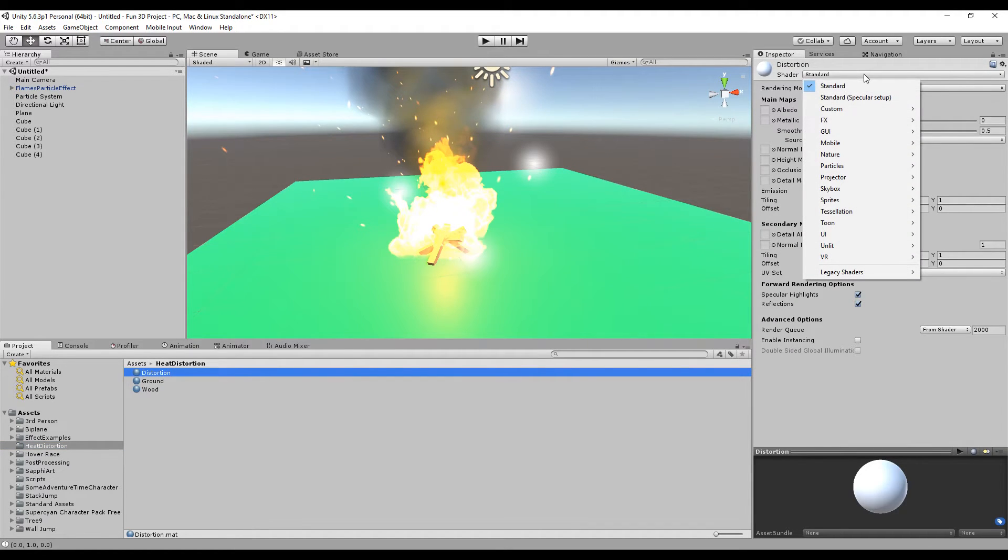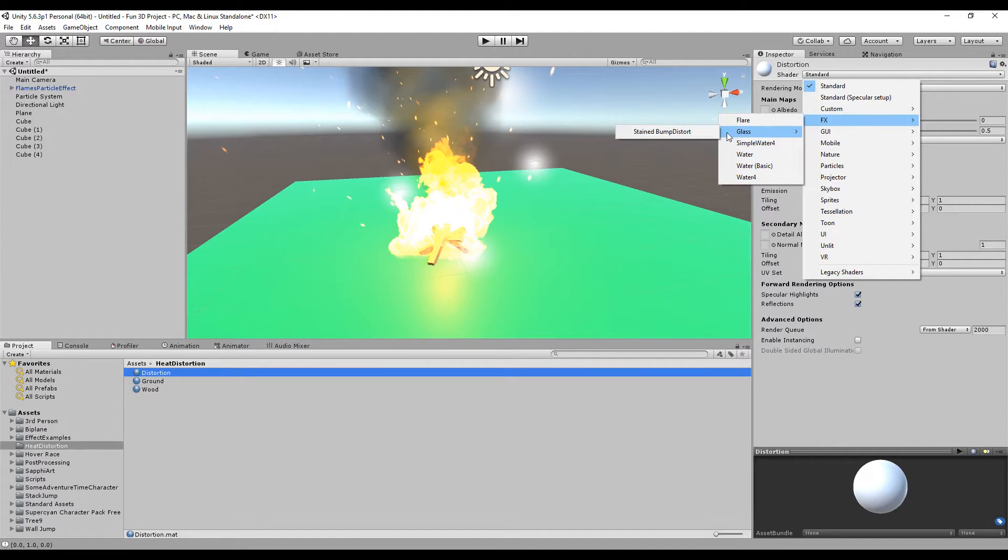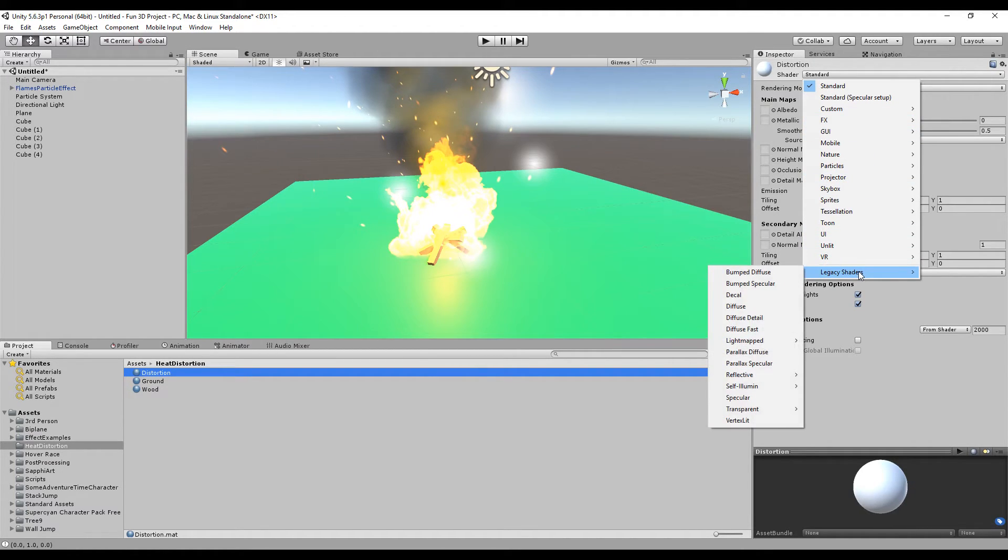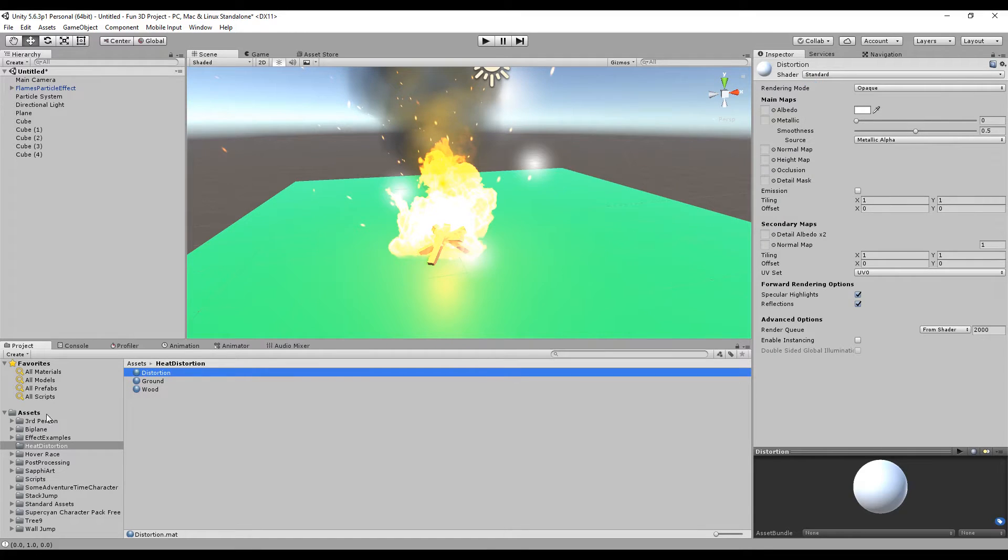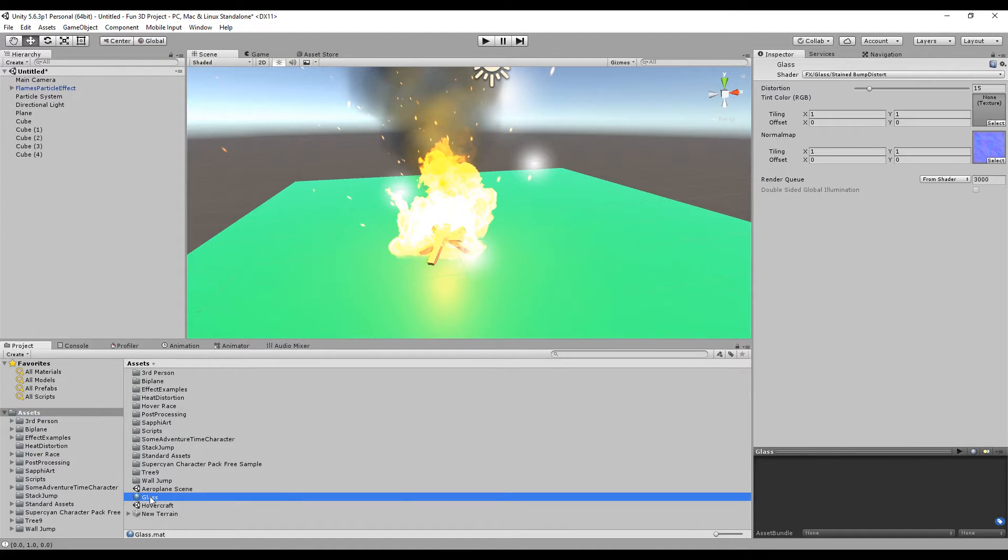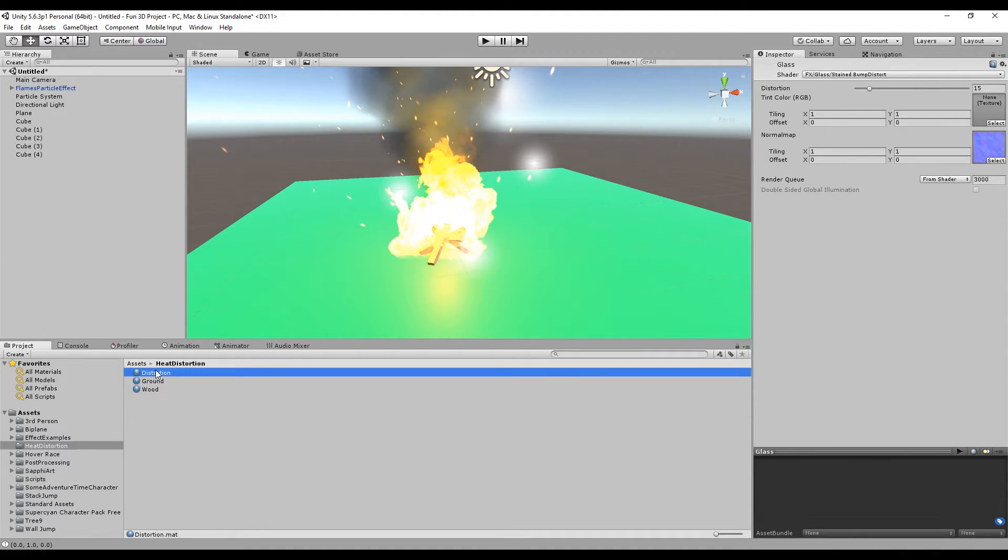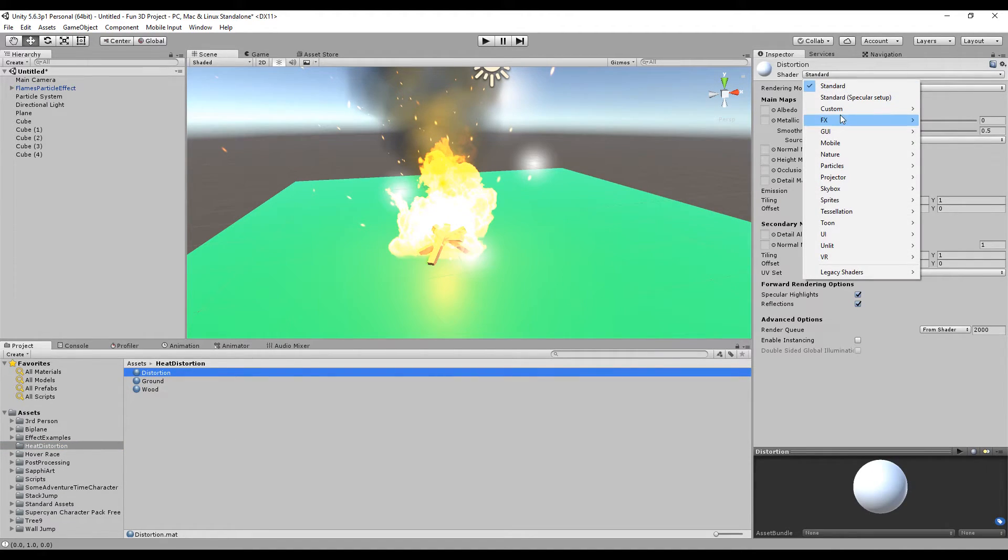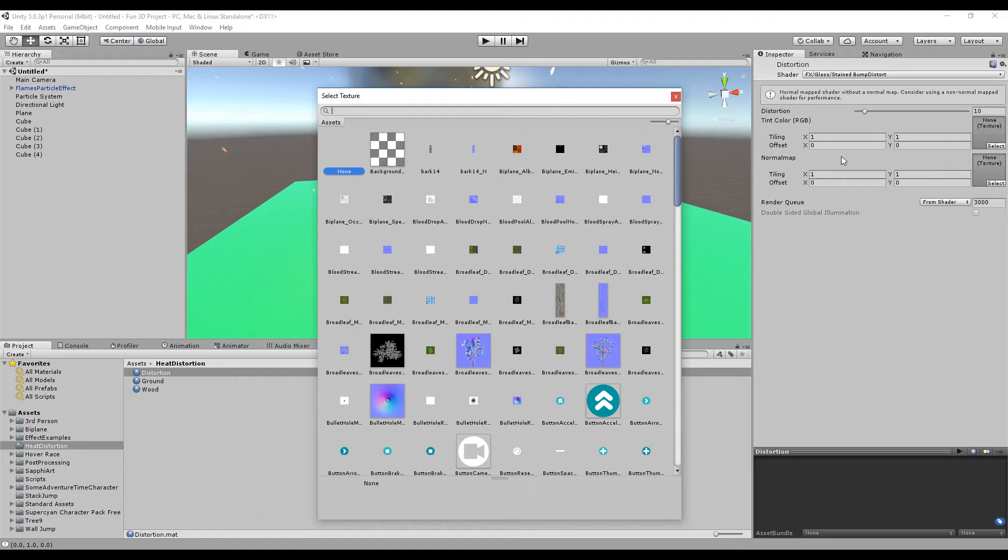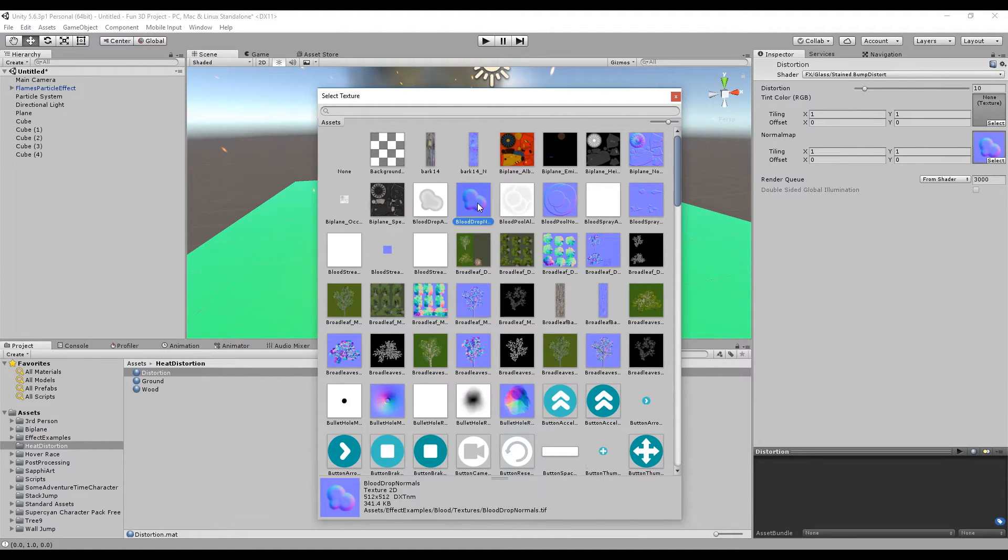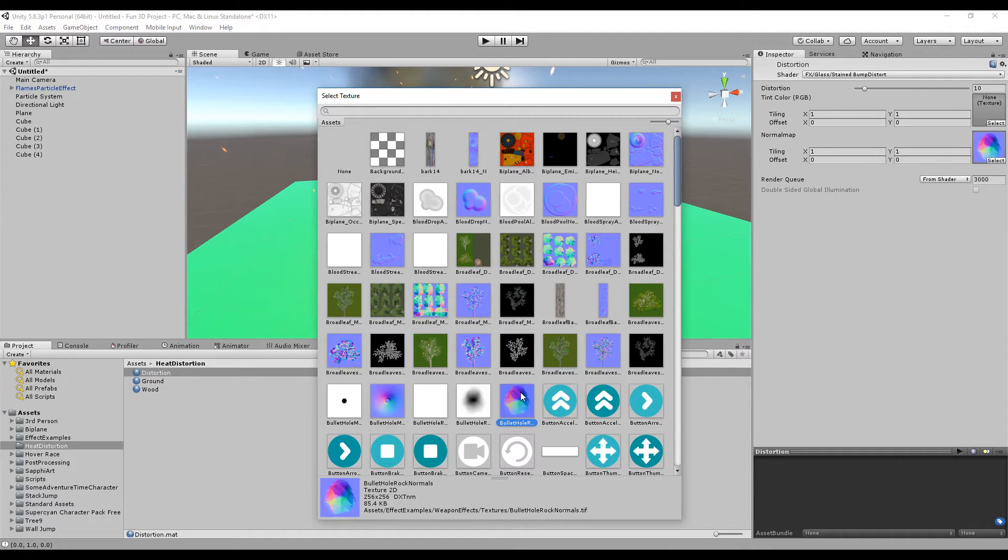We are going to create a new material. Let's go to our heat distortion folder. Under distortion, we're going to choose the glass. I think it's Effects > Glass. I need to check this first—okay, let's use Effects > Glass Stain Bump Distort.